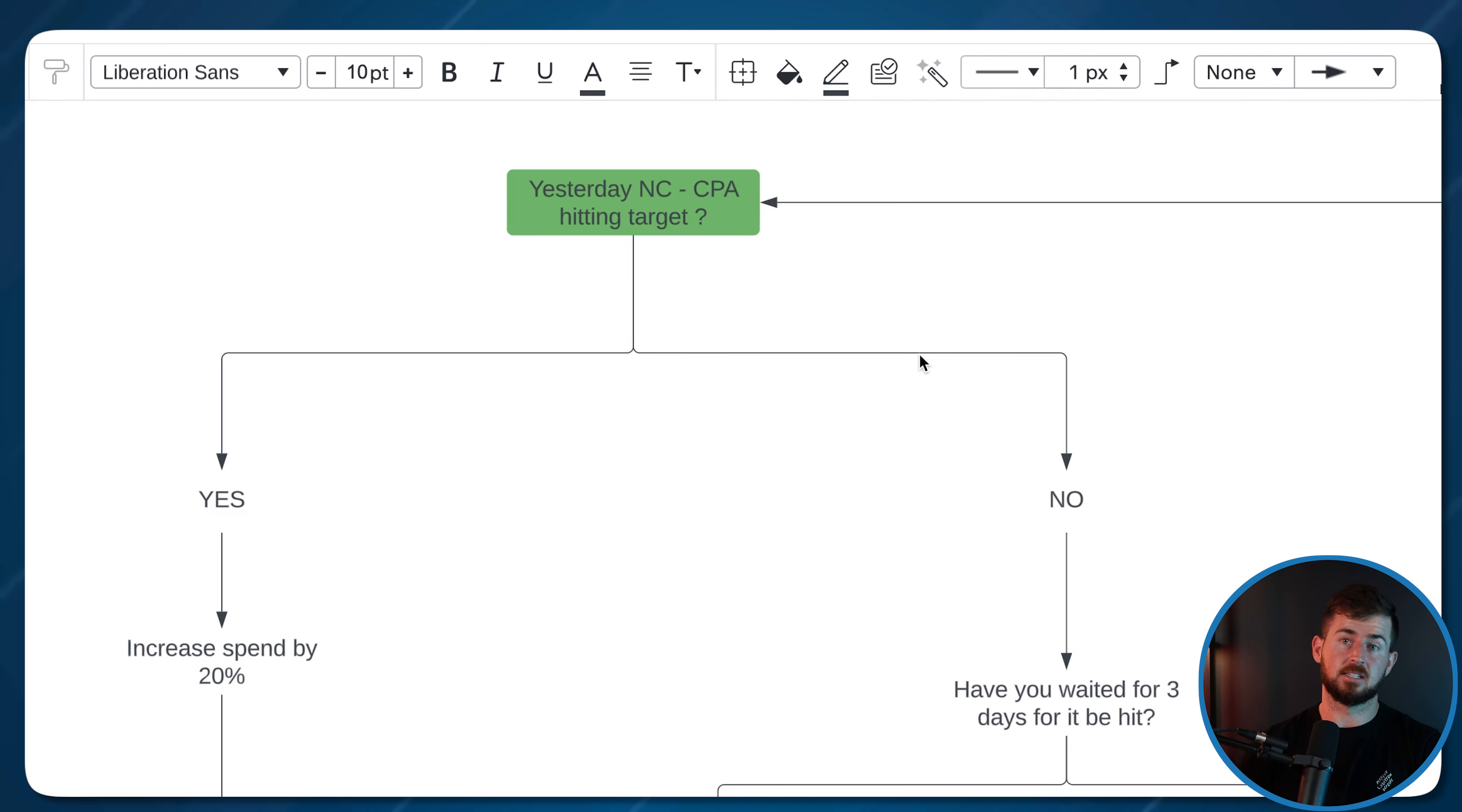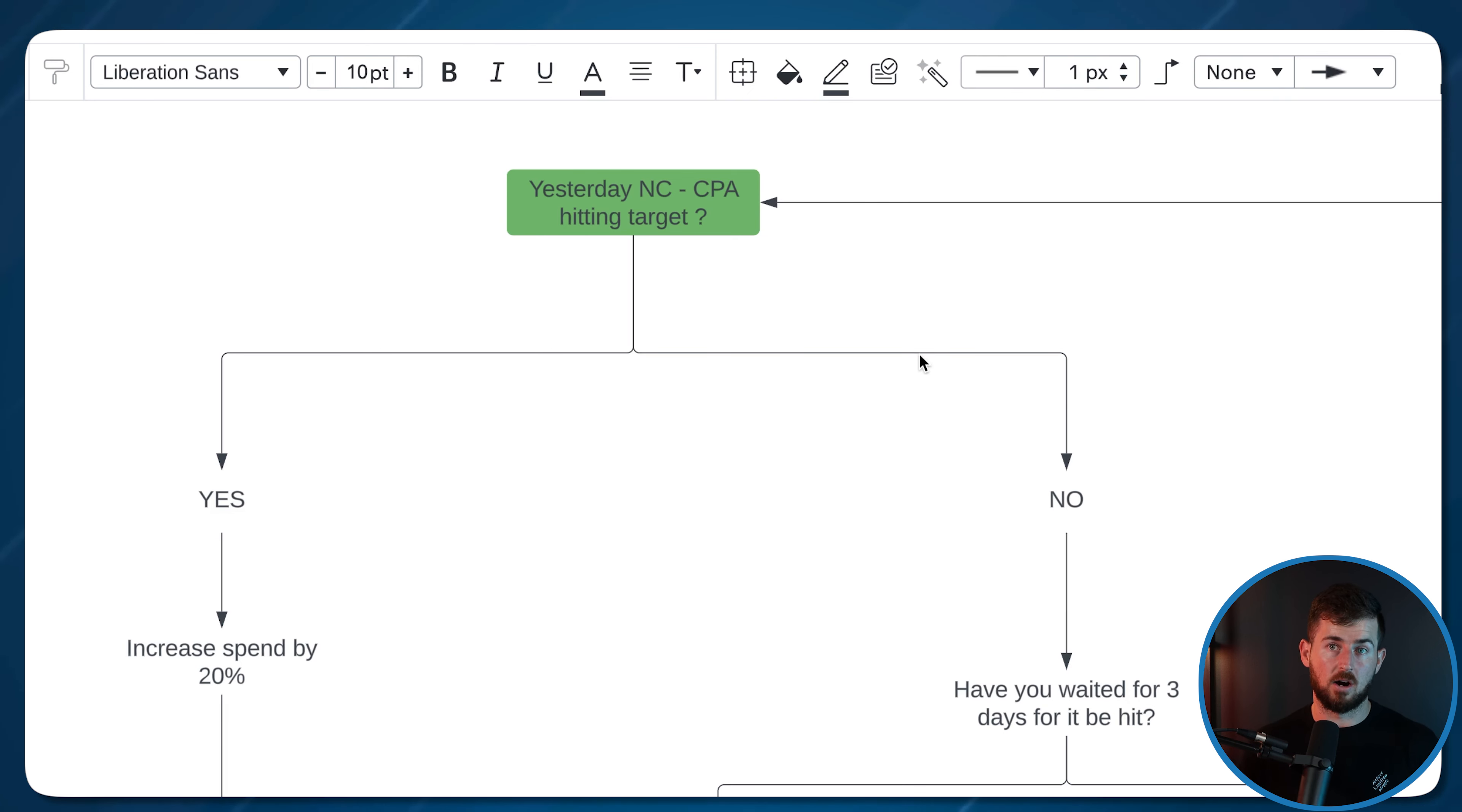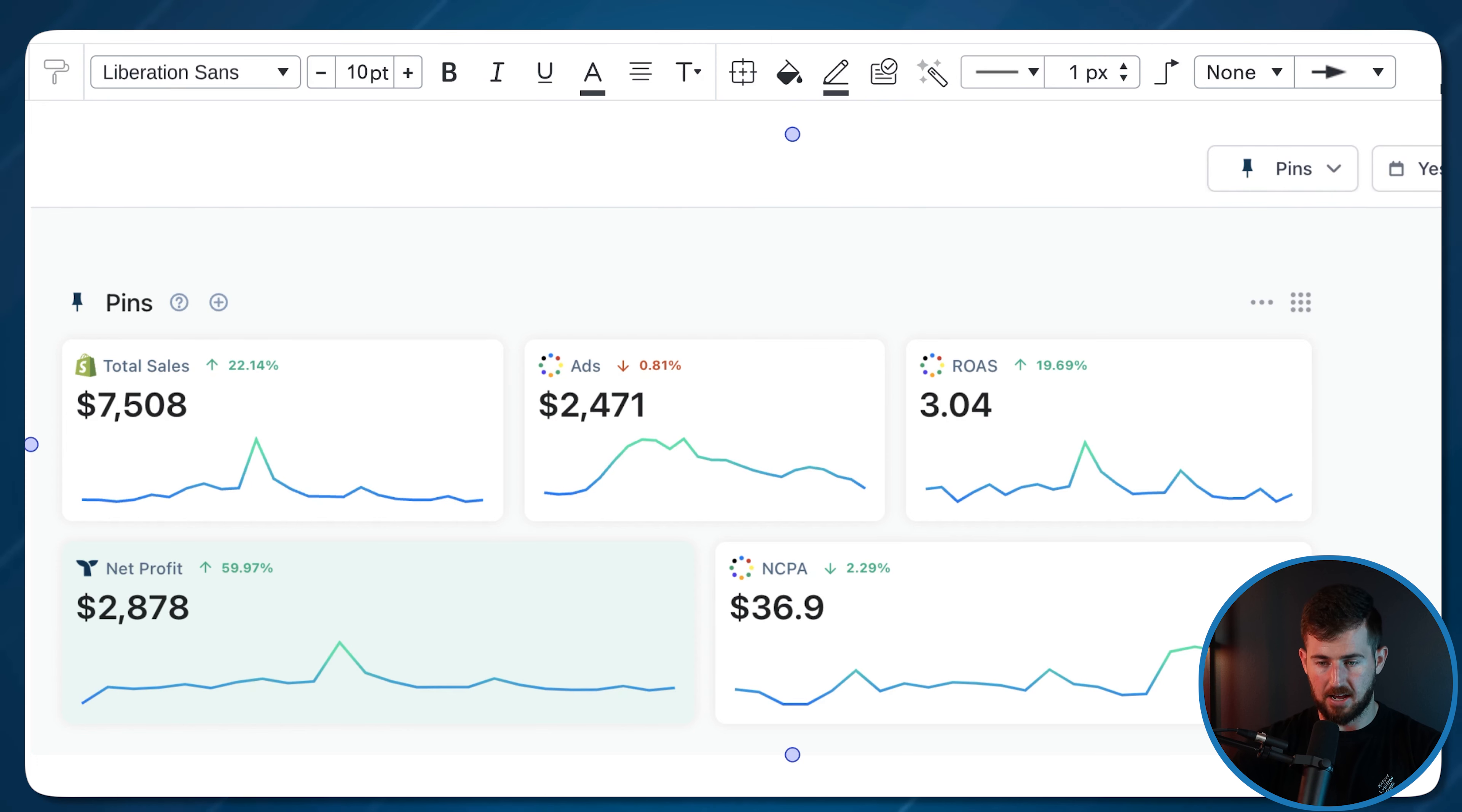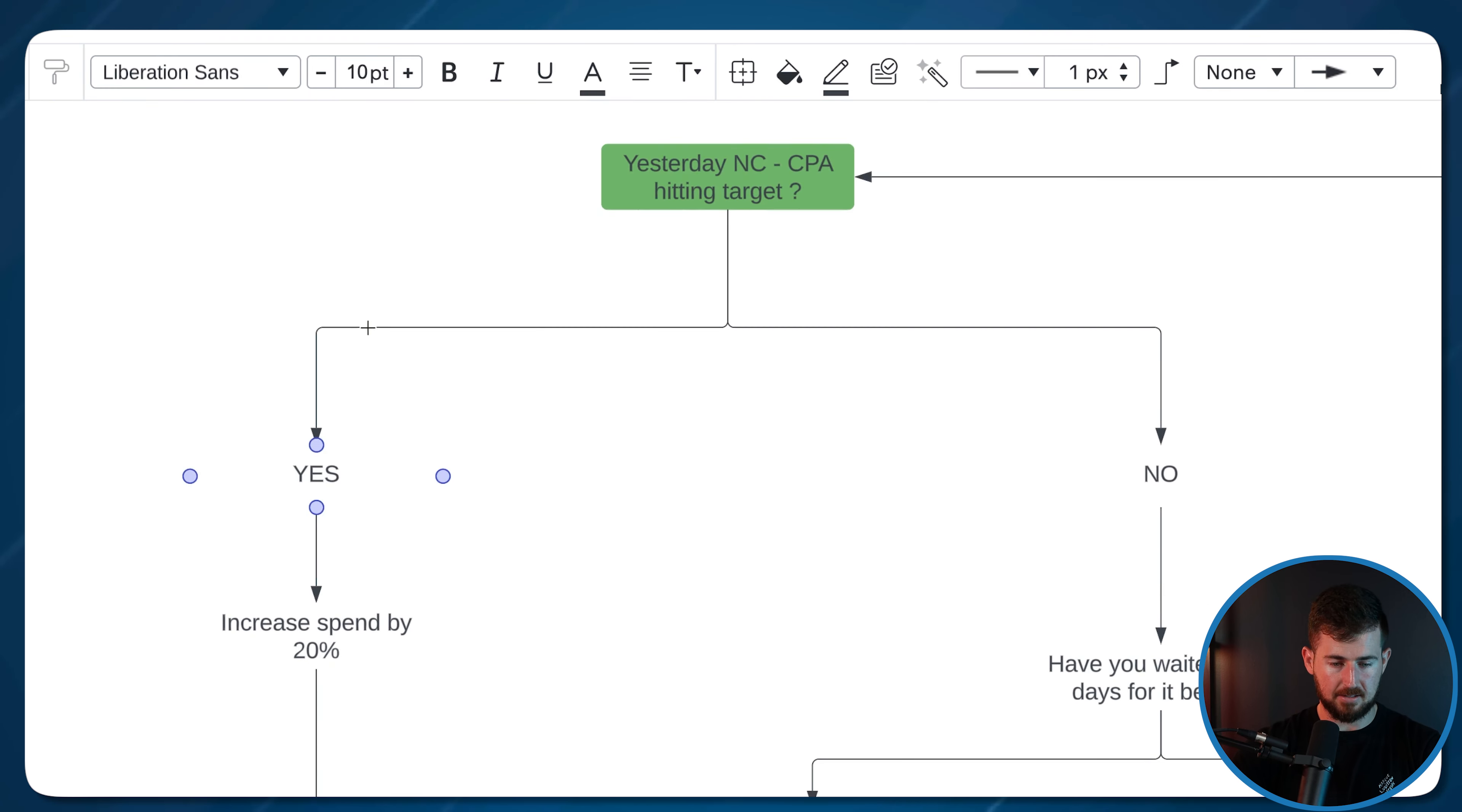NCCPA, just to clarify, is new customer cost per acquisition. I don't want to look at CPA in general because CPA takes into account returning customers and new customers. I want to look specifically at new customers because that's what Facebook ads are for. That's my acquisition source of new customers. My goal is to acquire more new customers every month. So did we hit our target? That's the first question. I simply look at yesterday, TripleL, yesterday NCCPA, $36. Did we hit that target? Let's say we did hit the target yesterday. Then all I'll do is increase spend by 20%.